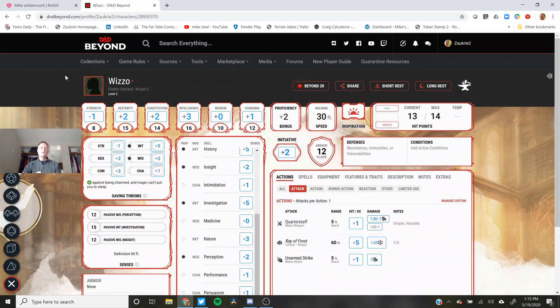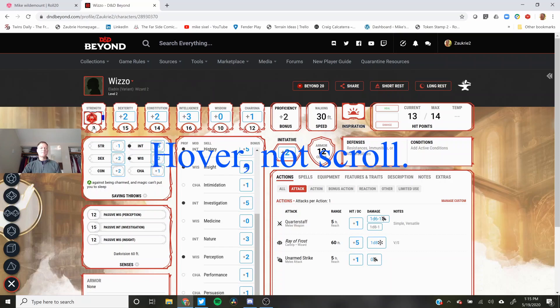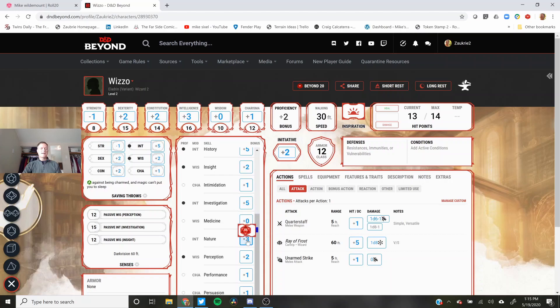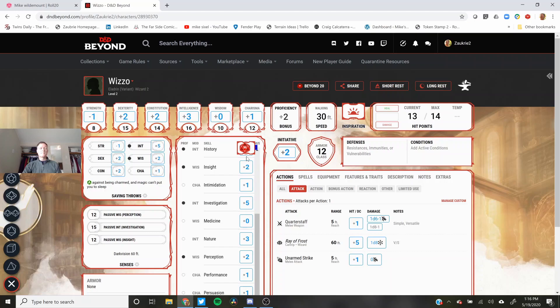Now when you're in D&D Beyond once you have a character set up you can see that if you scroll over anything that would be rollable you get that little red die and that shows that it's going to use Beyond20 to send something from here when you roll.